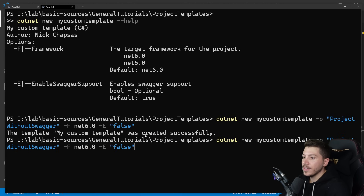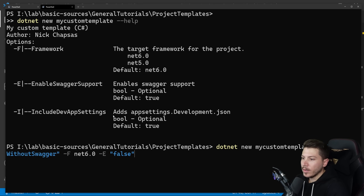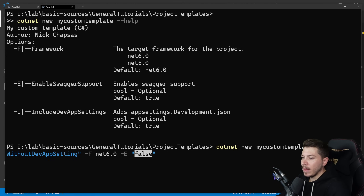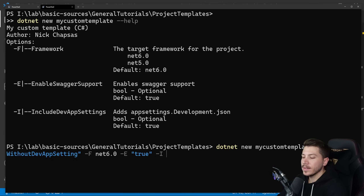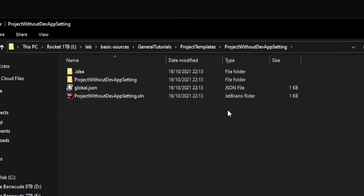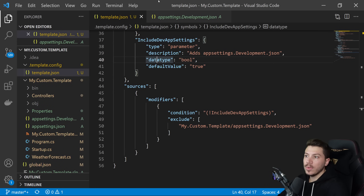Running dotnet new mycustomtemplate --help now shows the IncludeDevAppSettings parameter. Using the command with -I false — don't include it — creates the project. And as you can see, the output project does not contain appsettings.development.json because we excluded it through the template.